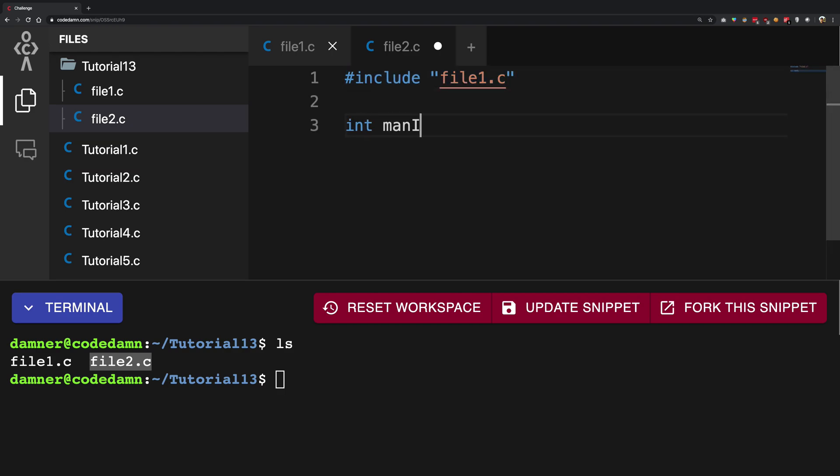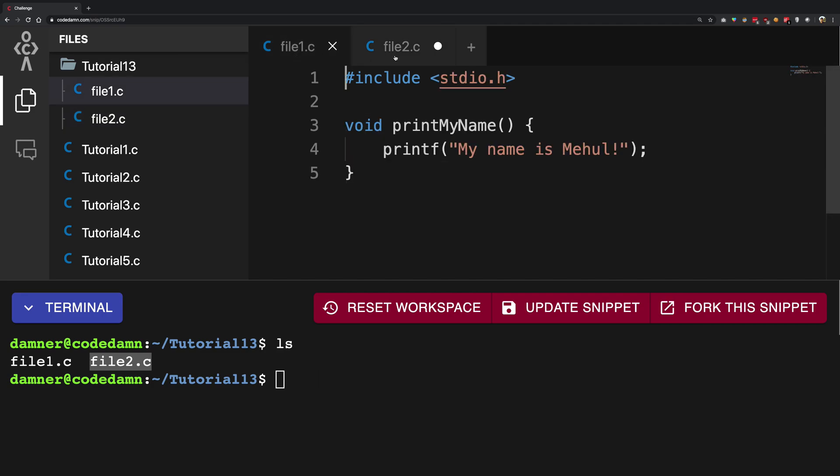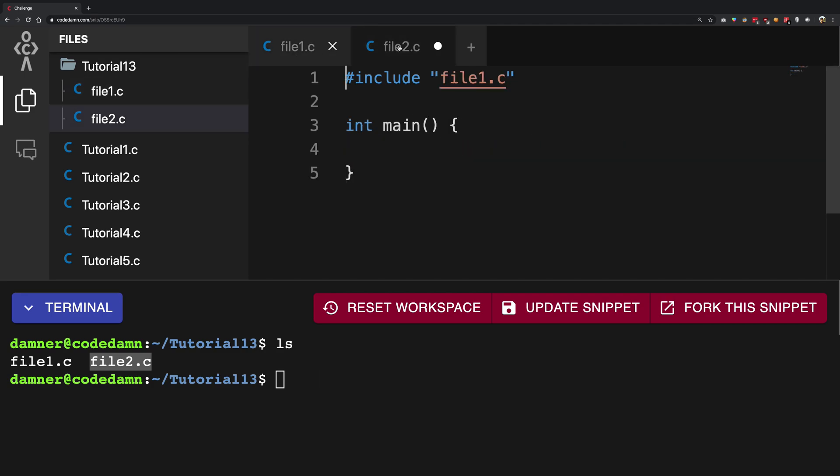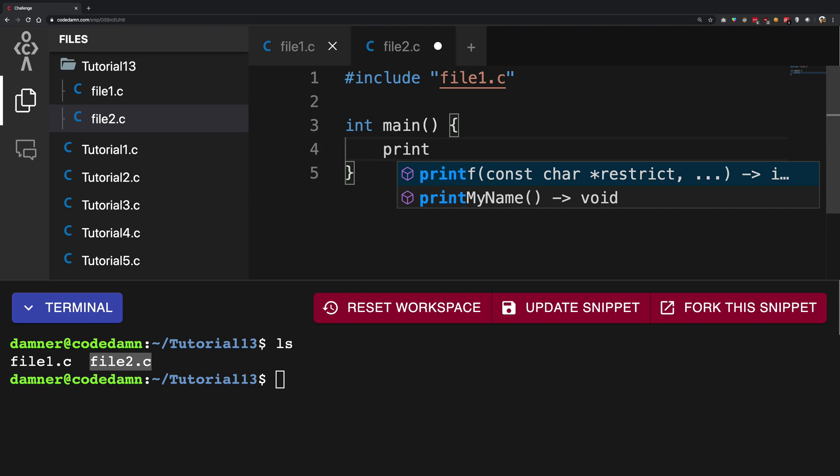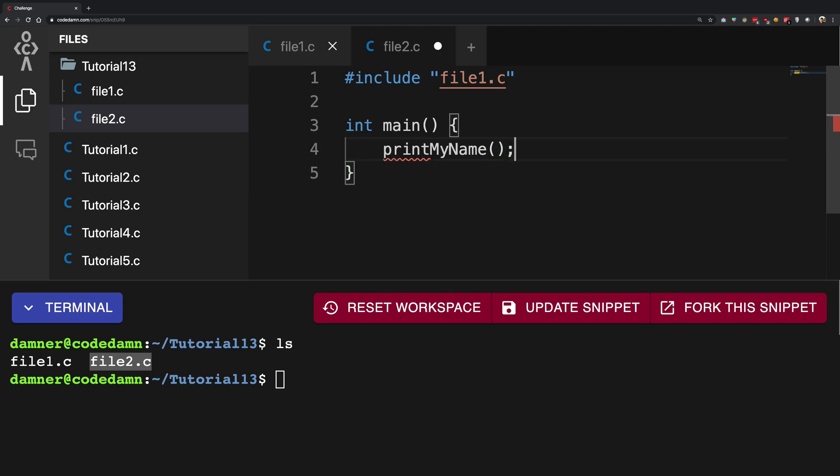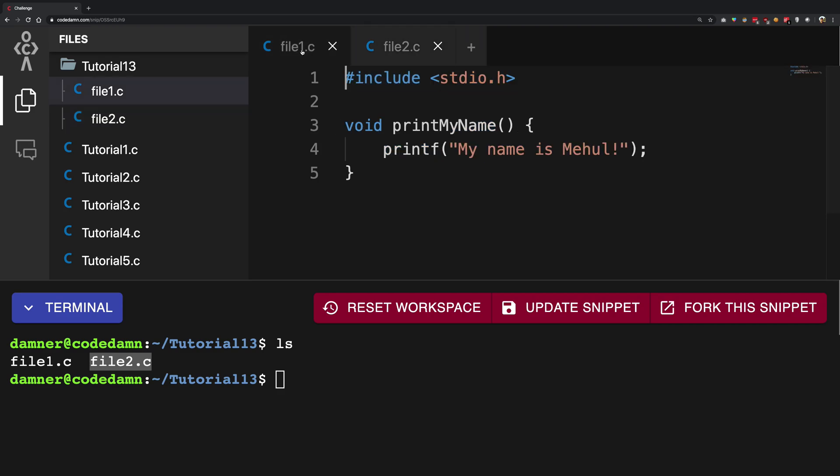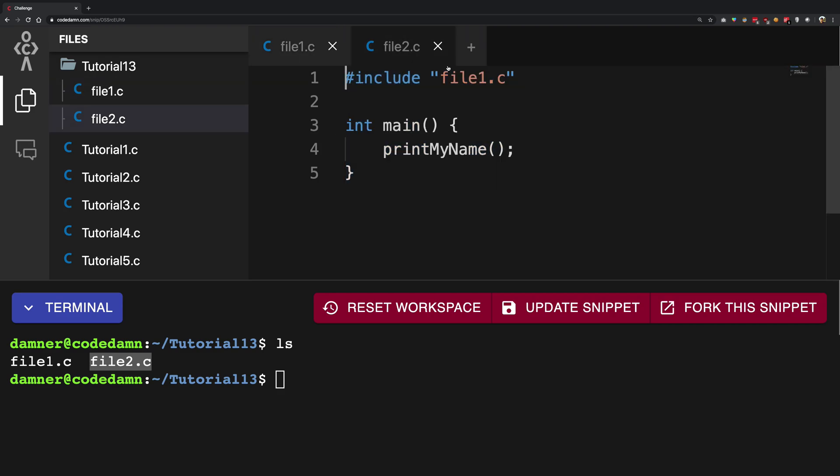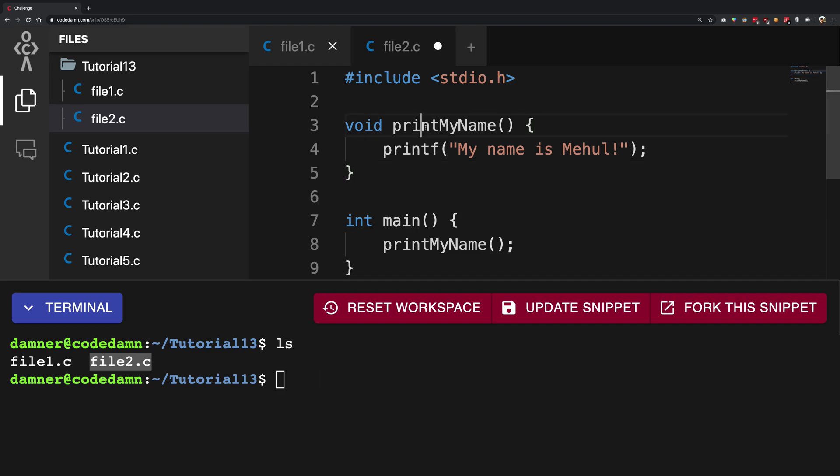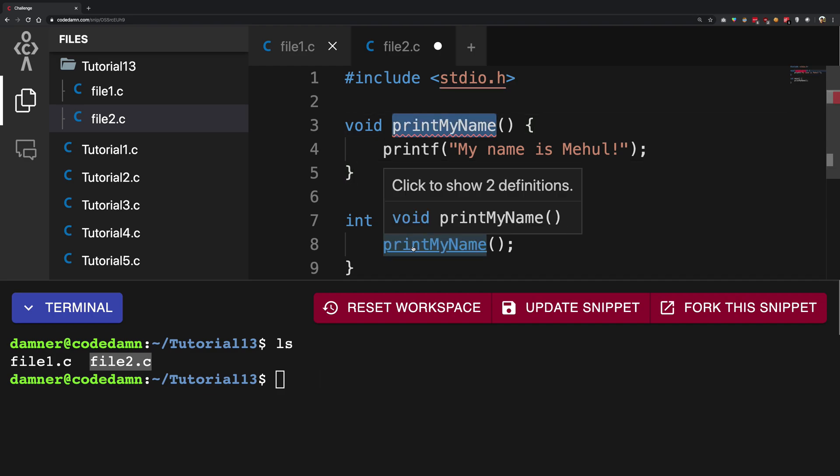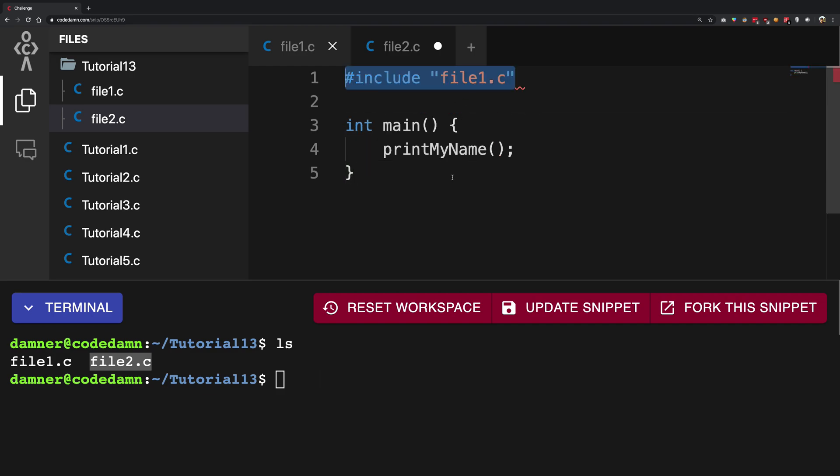So what I can do is I can write main right here and I can go ahead and nicely call the print my name function. So if I do this what happens is because this blindly goes to this file, copy pastes this right here, we have our function defined right here inside the main. So that's pretty cool.